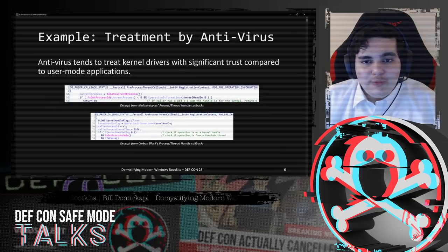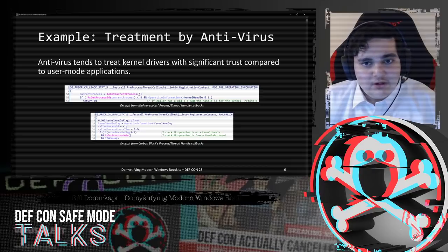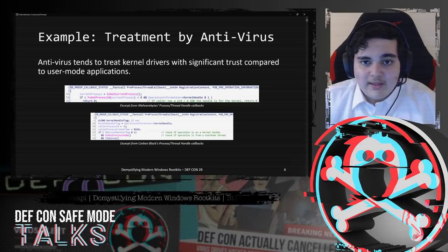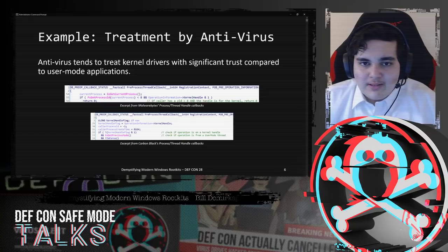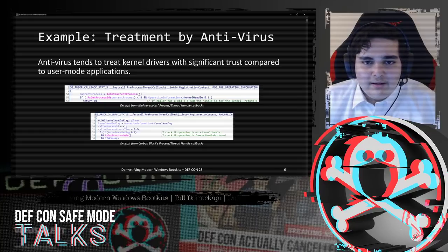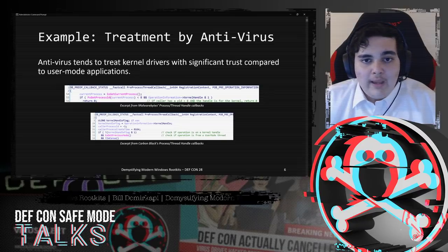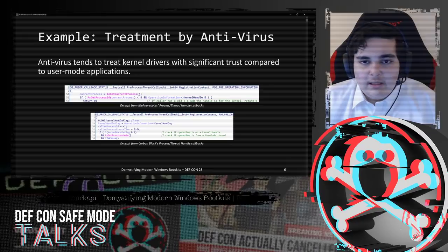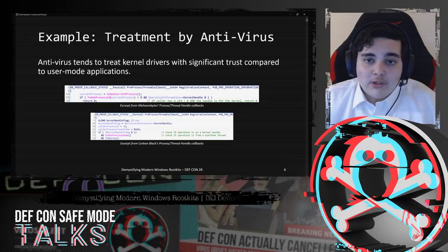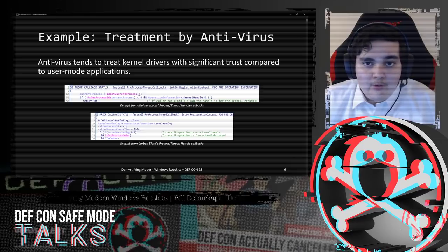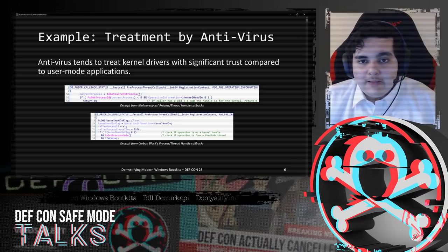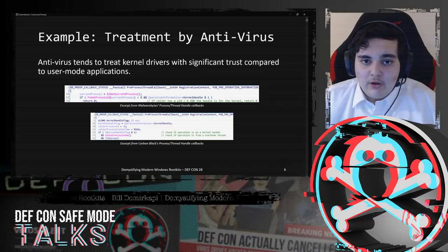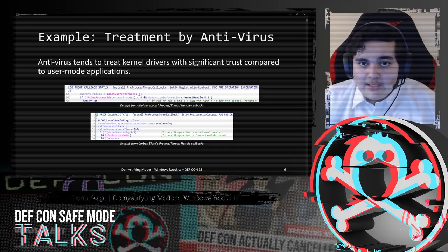Kernel drivers are treated with a significant amount of trust by antivirus. Whether you're running a consumer antivirus or a corporate EDR, whatever solution you run treats kernel drivers with significant trust. Here I have two examples from Malwarebytes and Carbon Black - specifically their pre-process thread callback functions. These are called whenever a handle is created to a process or thread. Malwarebytes checks if the process ID is less than 8 and if the operation is for a kernel handle, it won't continue processing. Carbon Black similarly skips processing if the caller is not from user mode.